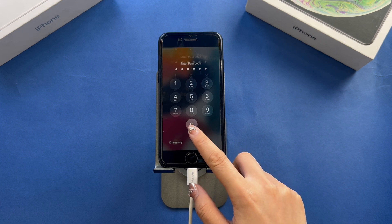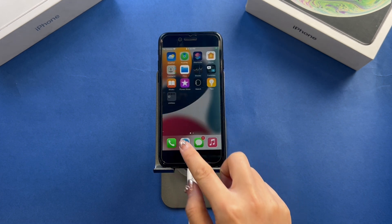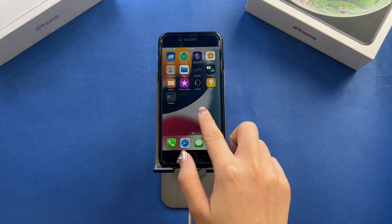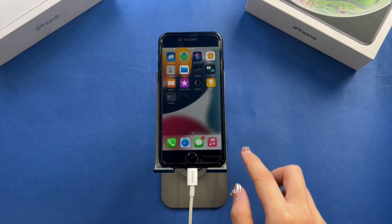In this video, we will show you three ways to remove the activation lock on your device safely and quickly.